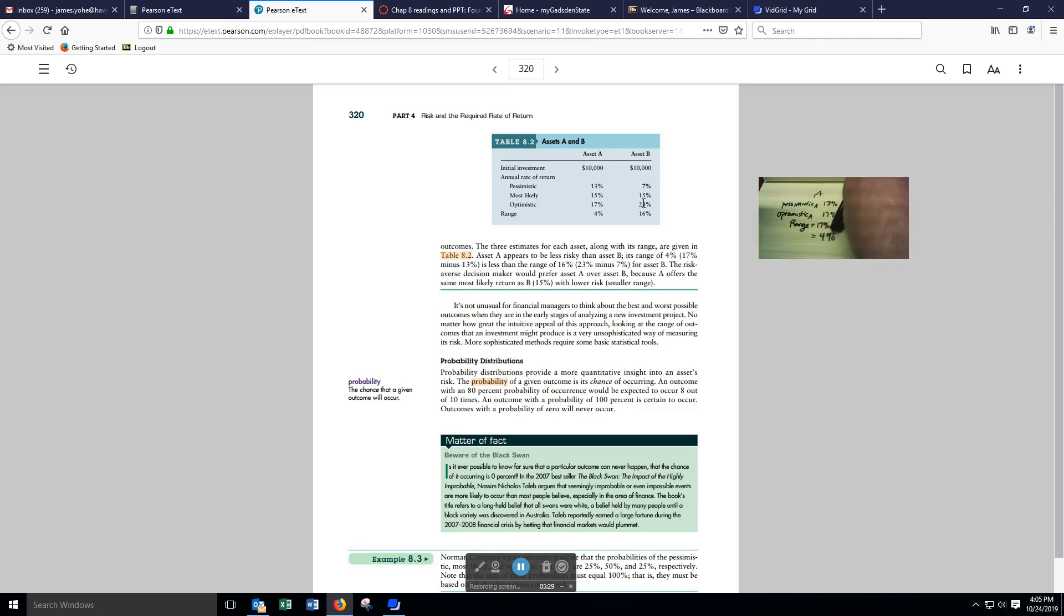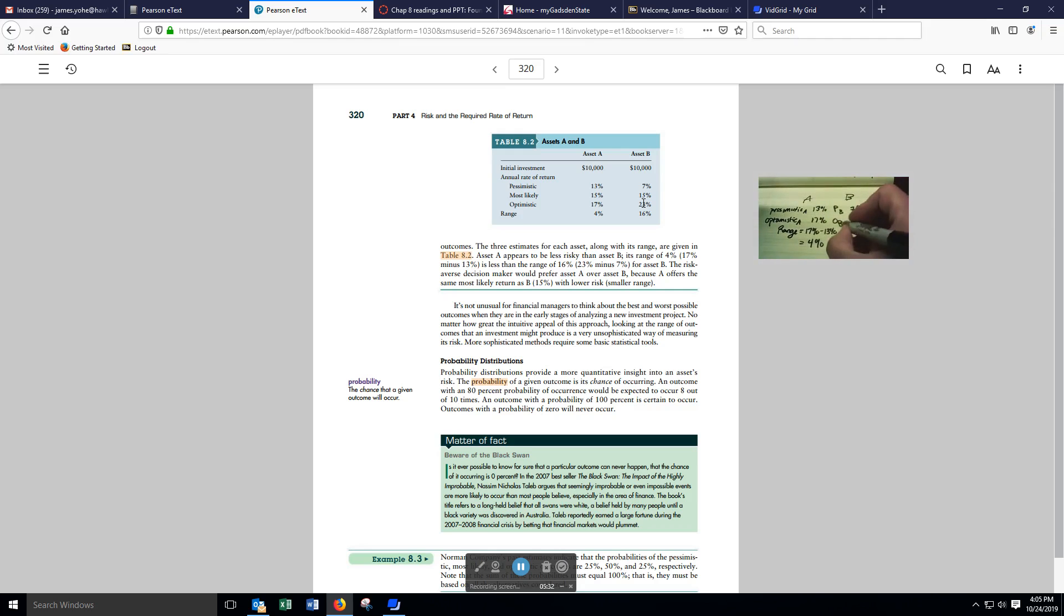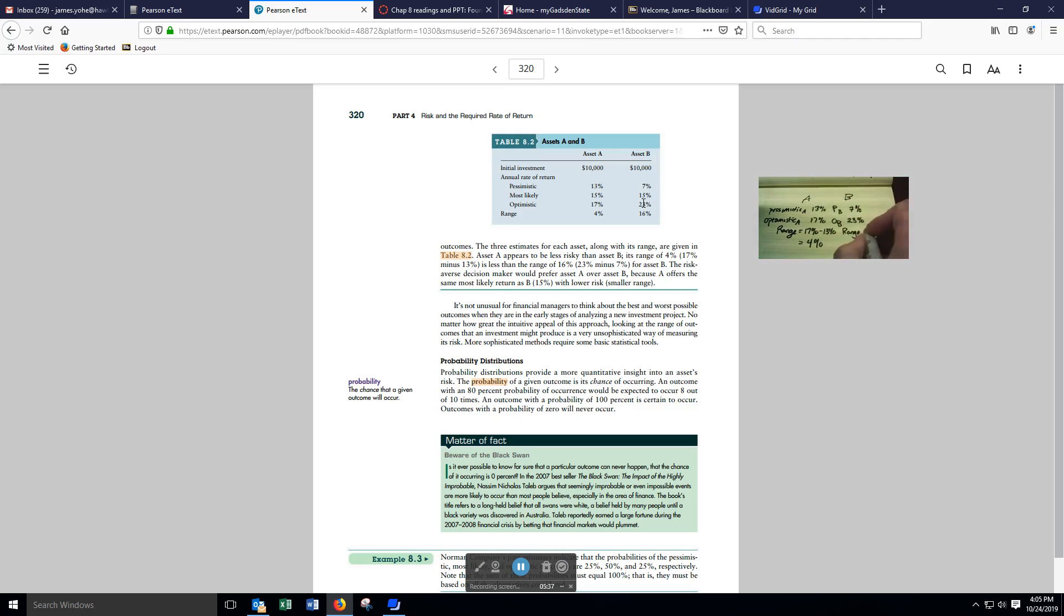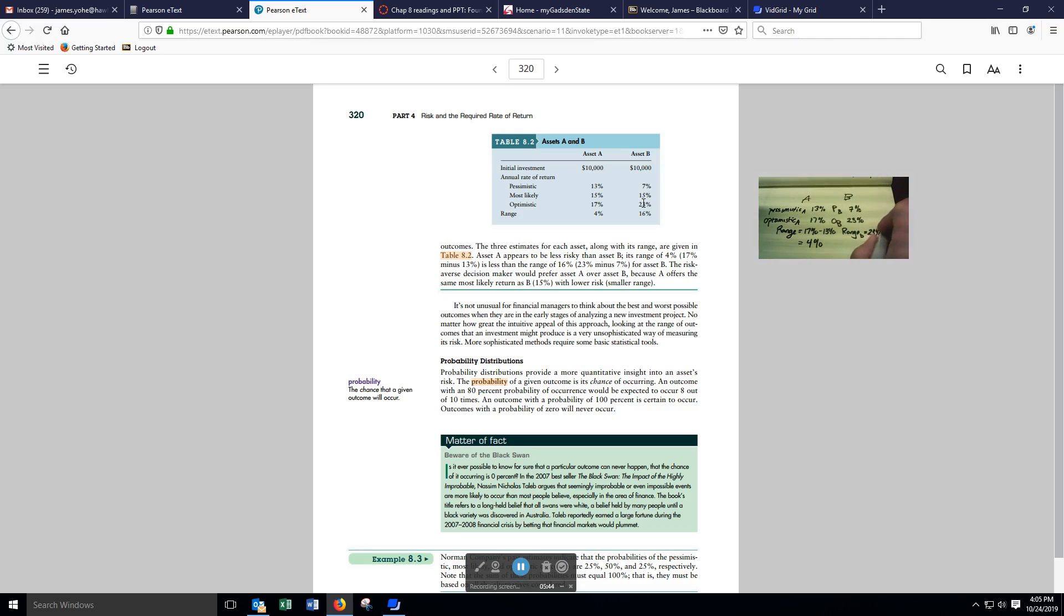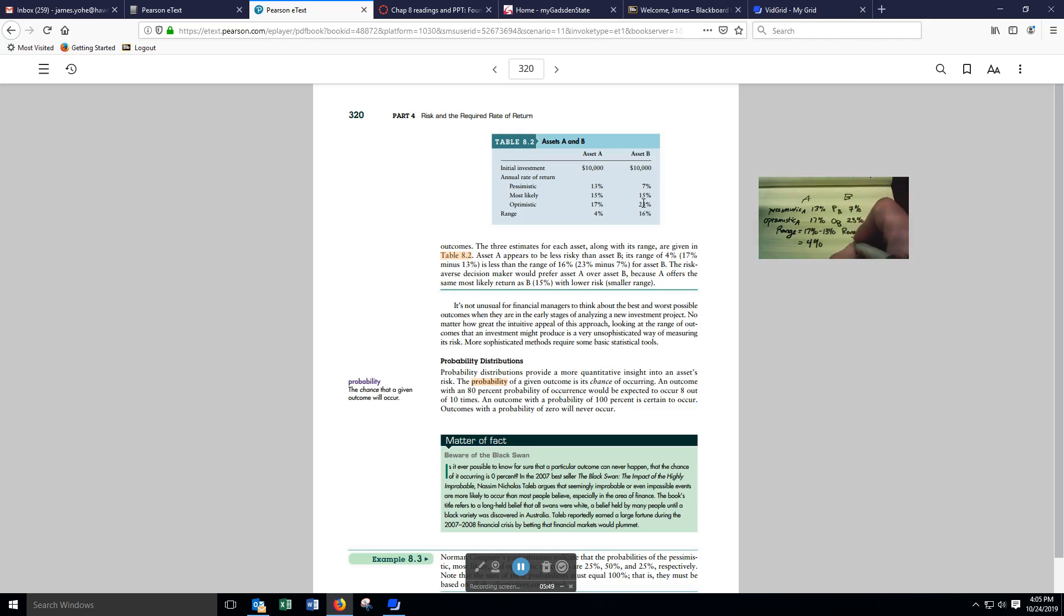When we look at asset B, the range for B, the optimistic scenario is a 23% return, minus the most pessimistic result, which is 7%. The range is going to be equal to 16%.